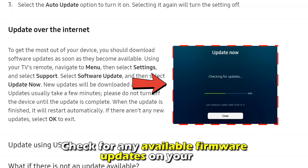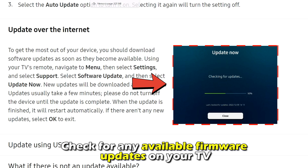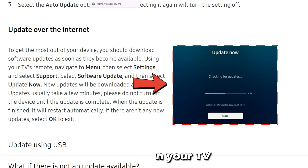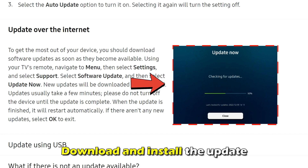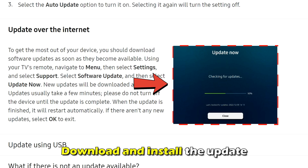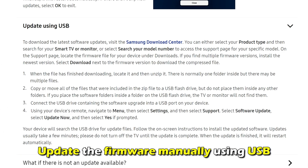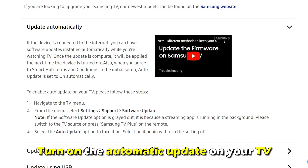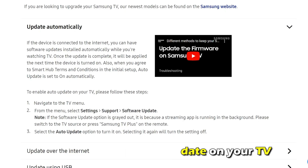Check for any available firmware updates on your TV. Download and install the update. Update the firmware manually using a USB. Turn on the automatic update on your TV.